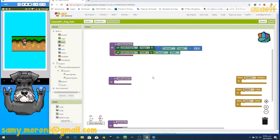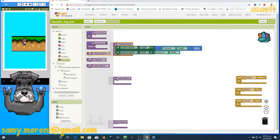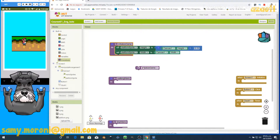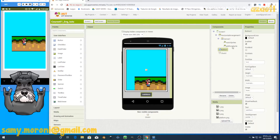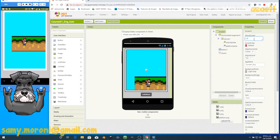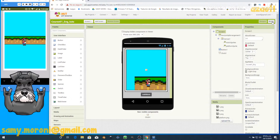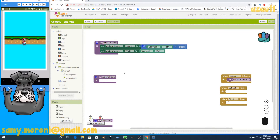When you have a procedure, the commands won't run unless the procedure is called. Go to Procedures and call 'initialize game', inserting it inside the Screen Initialize block. If you refresh everything — go to Screen and write anything there to trigger a refresh — you can check that the platform is now the right size.